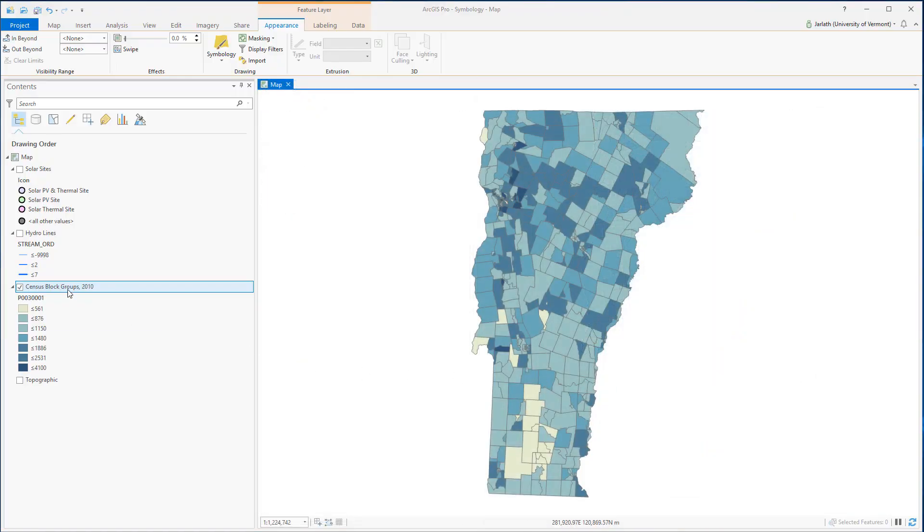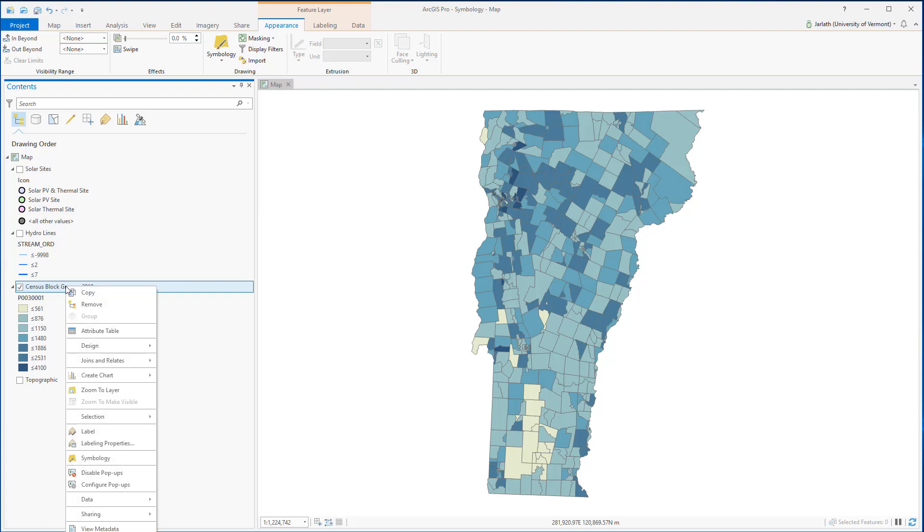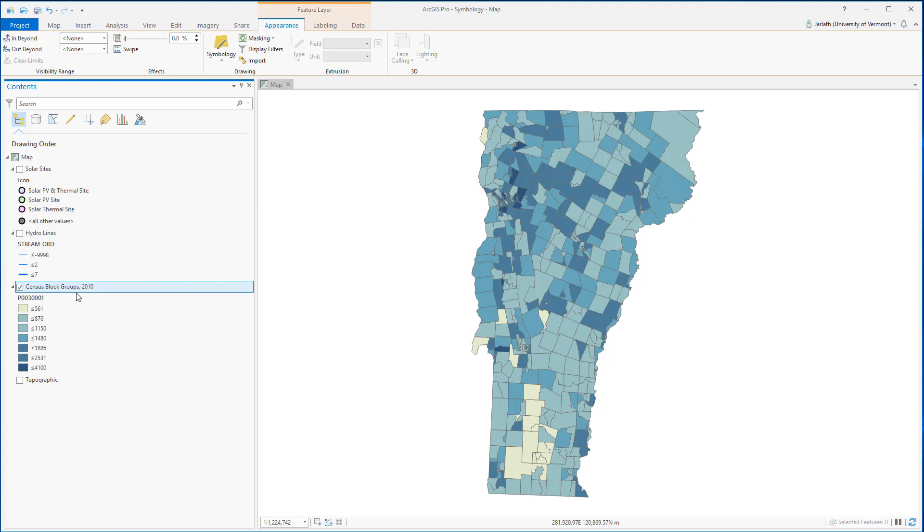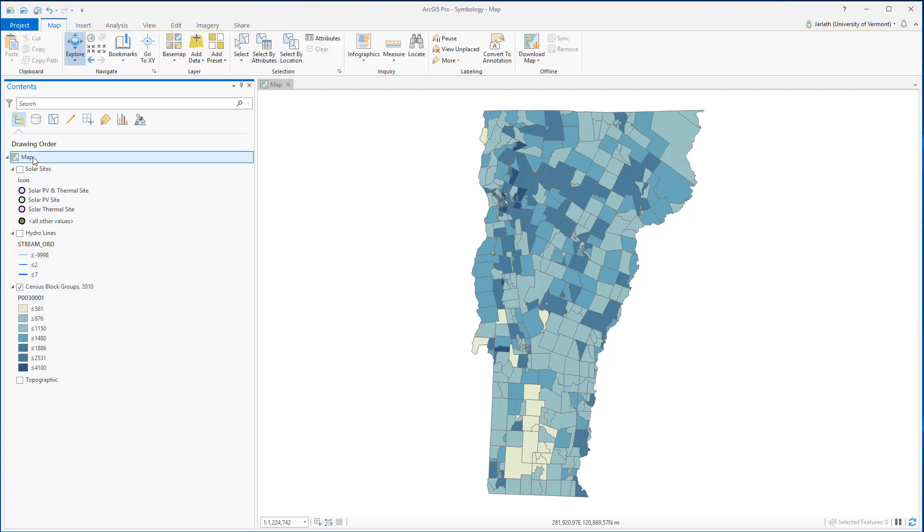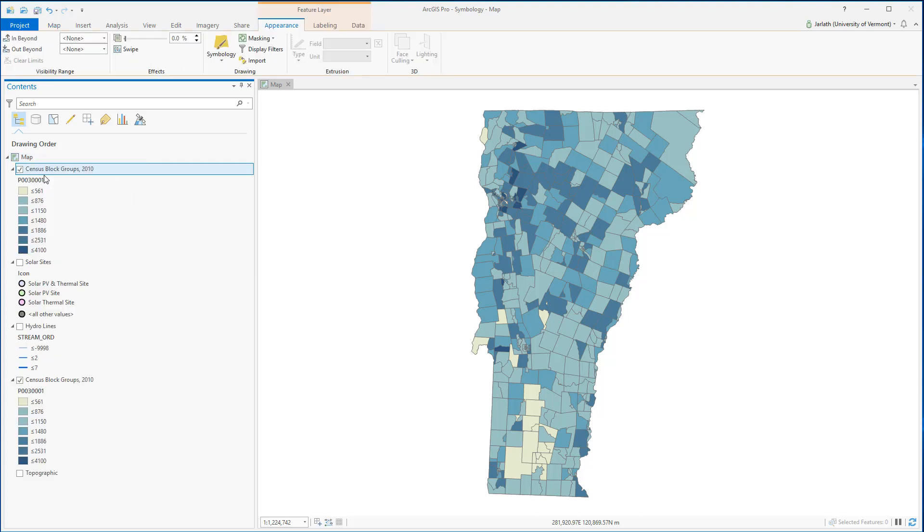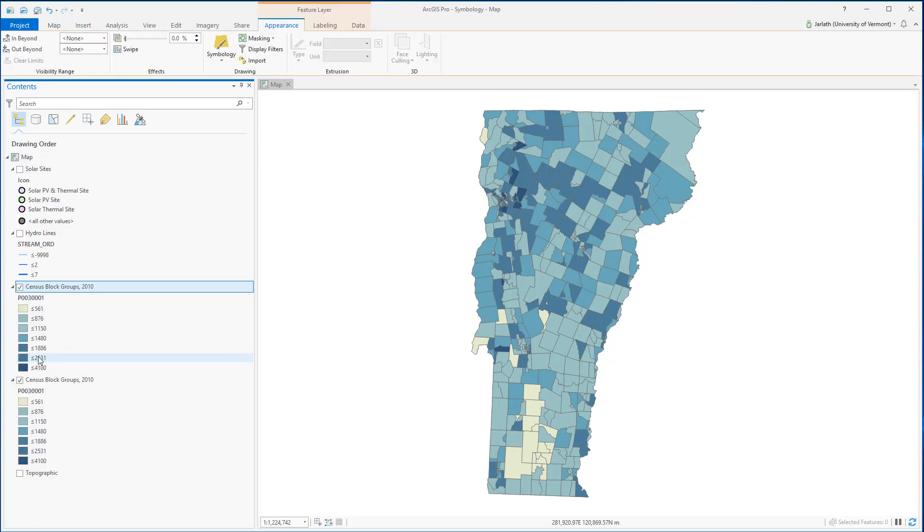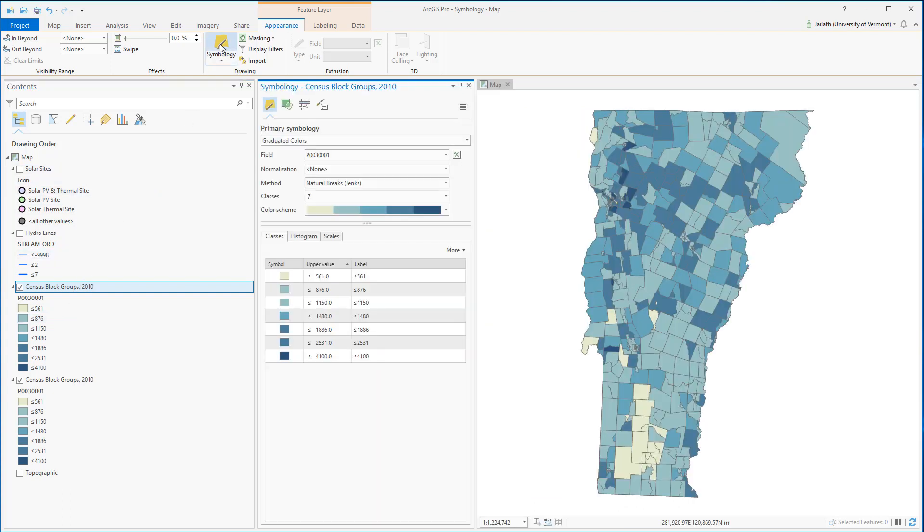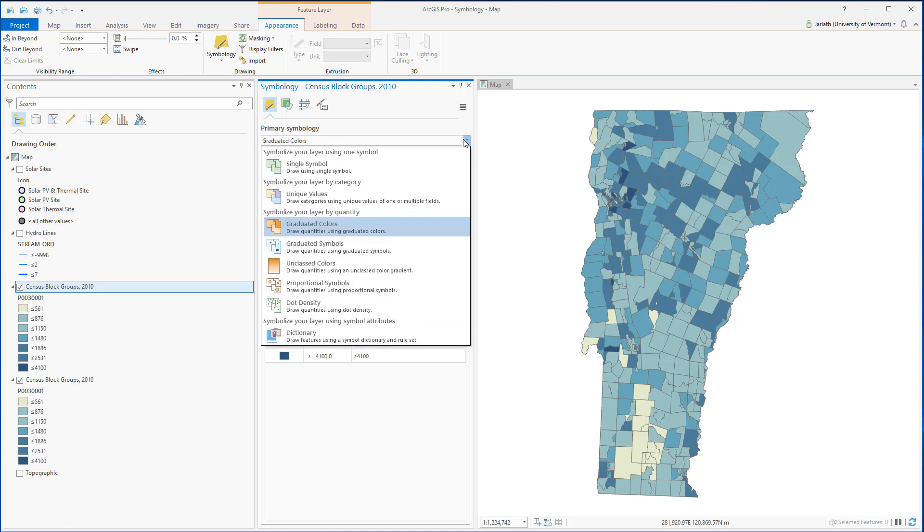Now let's have a look at a situation in which I want to symbolize the same layer, the census block groups, by more than one attribute. I'm going to copy and paste my layer so that I have two copies of the exact same layer within my map. The difference is I'm going to symbolize the second layer by a different attribute using different symbology.